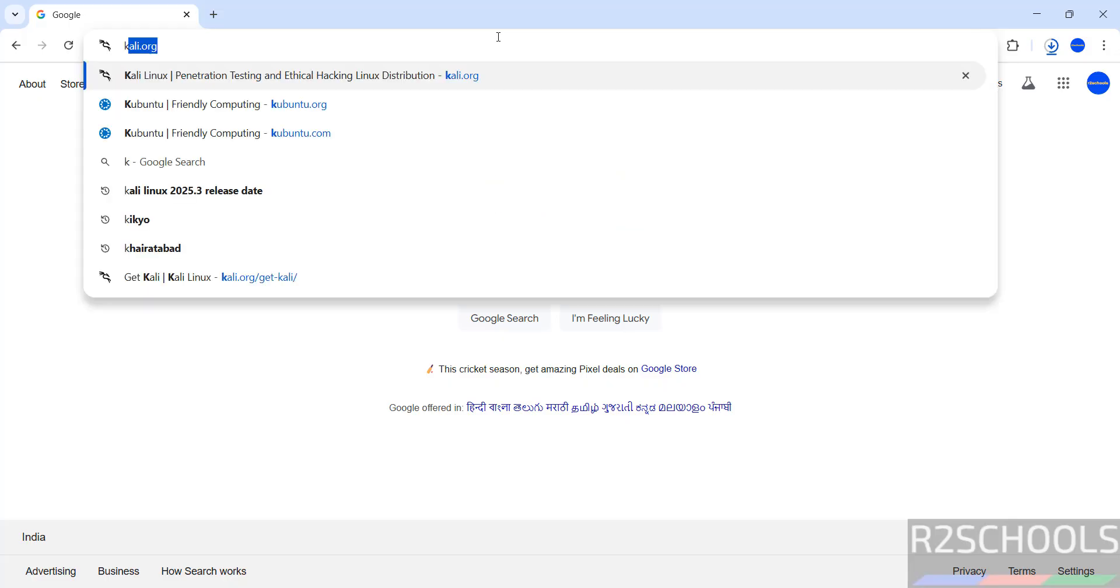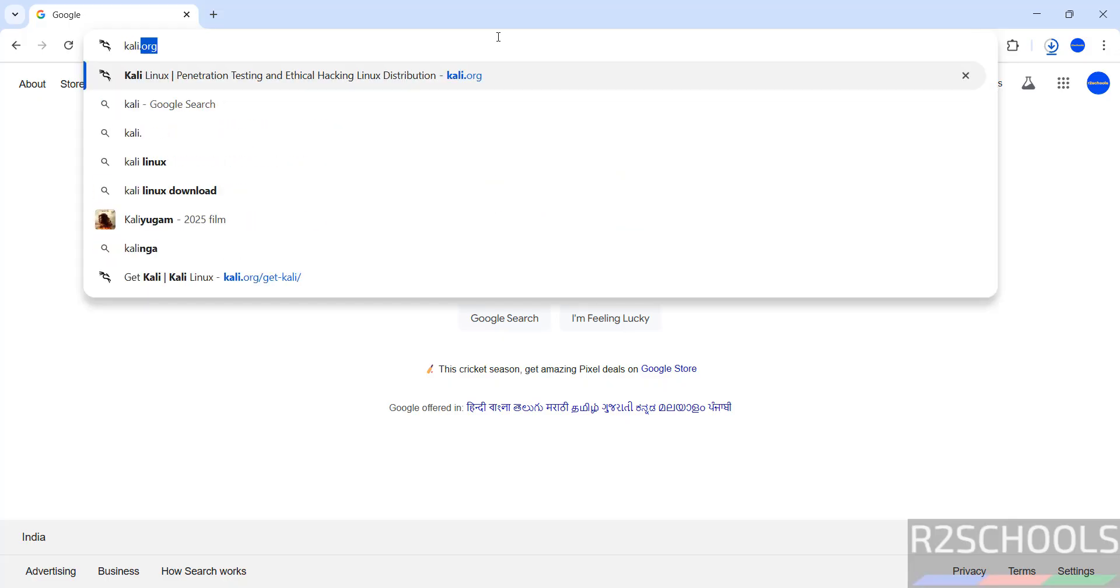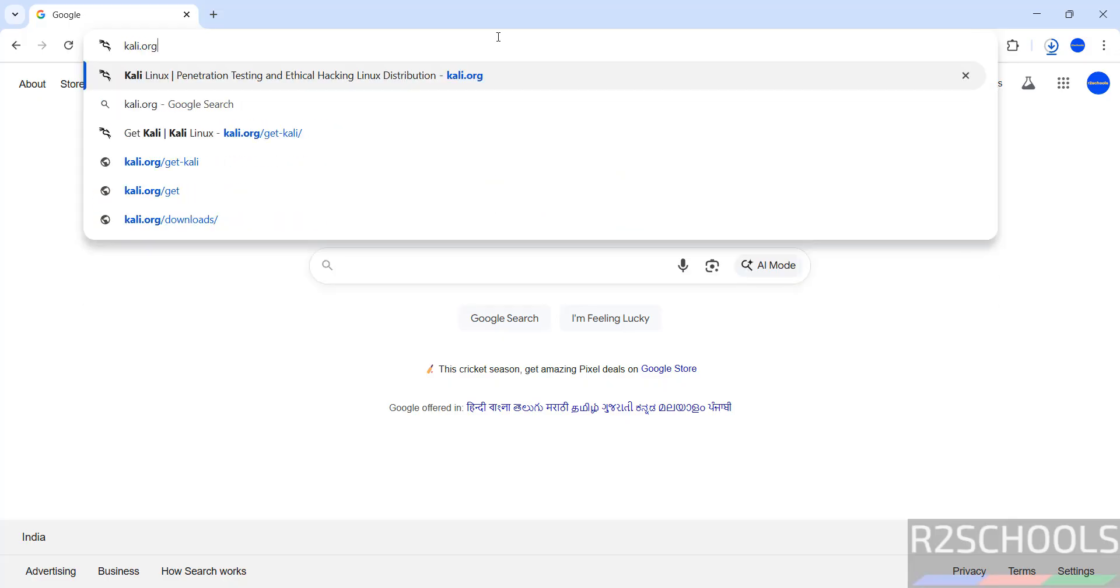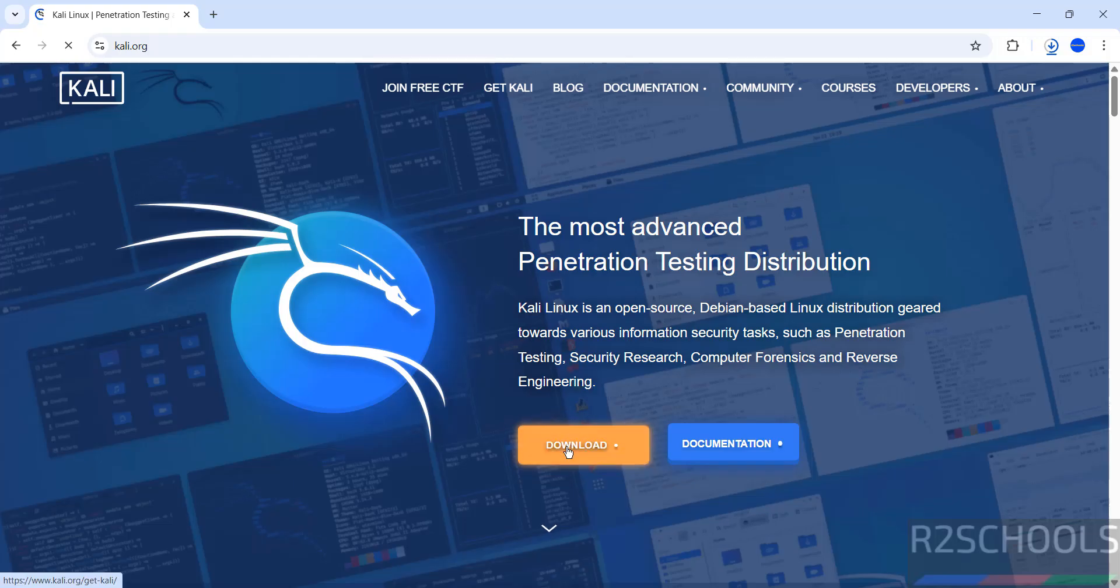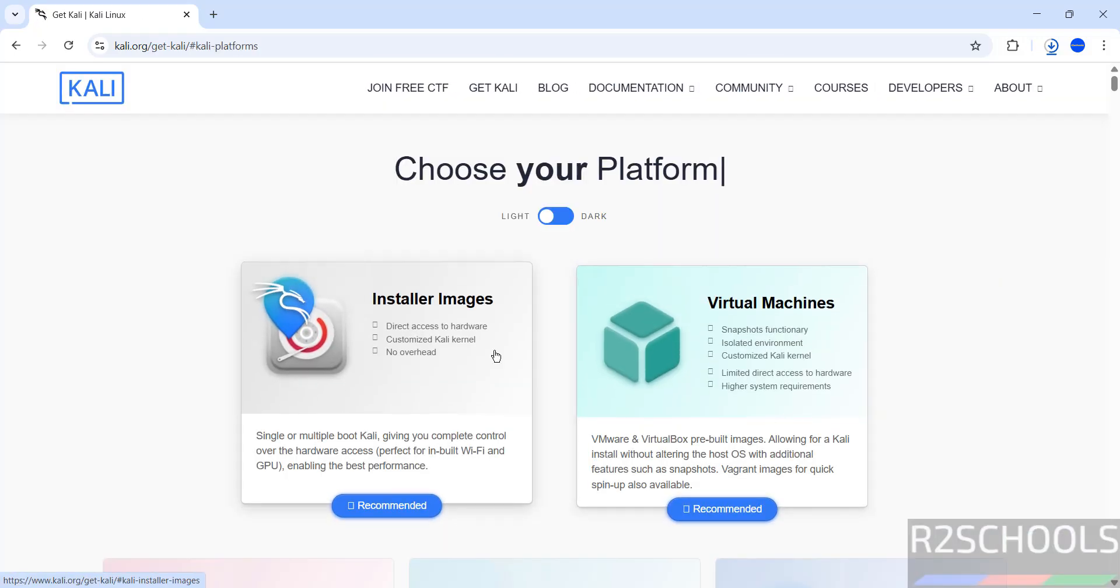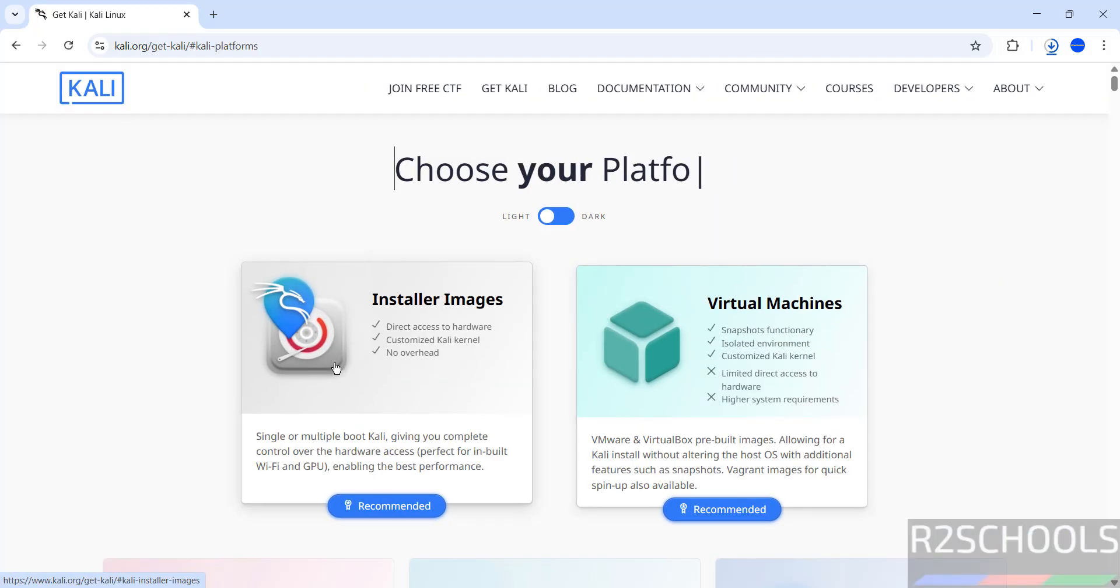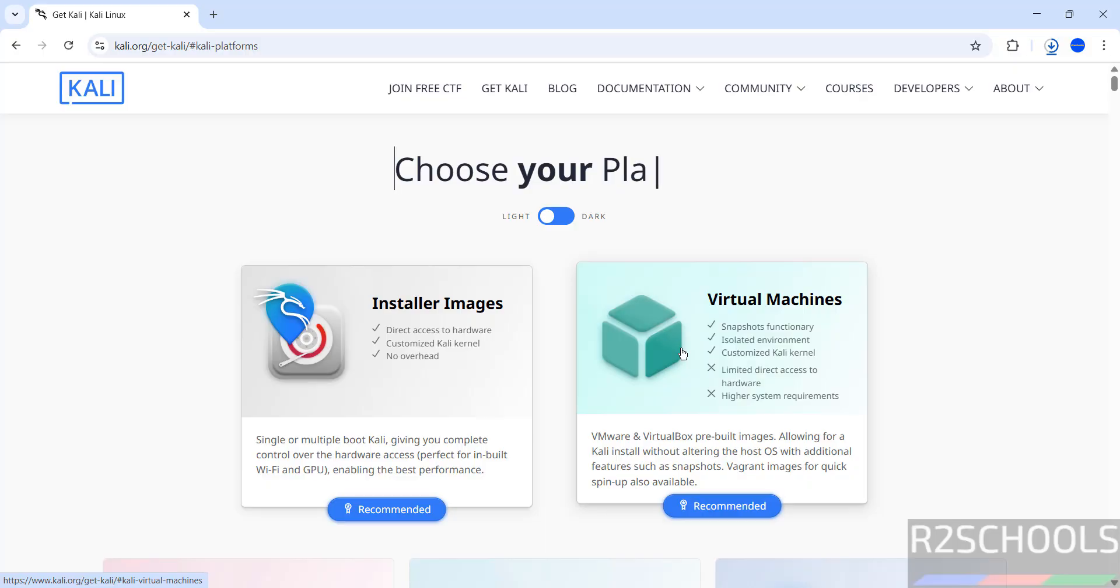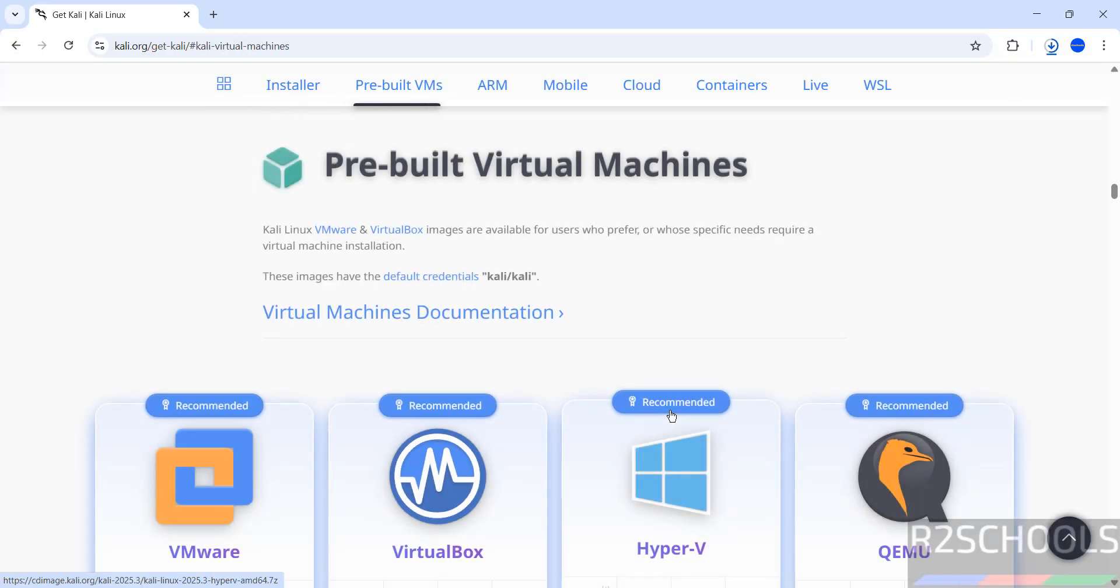First go to Kali Linux official website and download pre-built image for VirtualBox. Then click on download. See here installer images means it is ISO. If you download this ISO, you have to install from scratch. See here we have the virtual machines. This is pre-built images. Click on it.